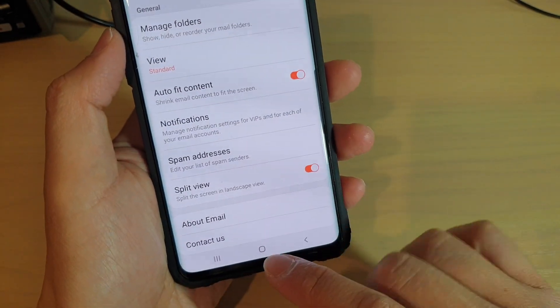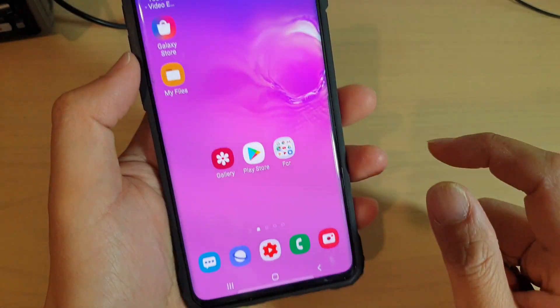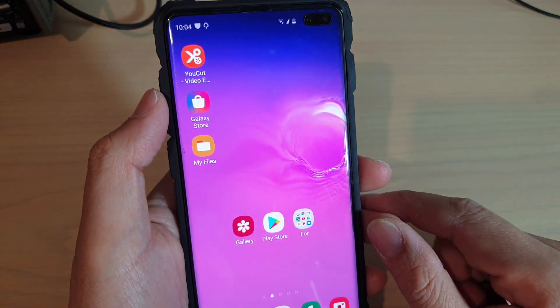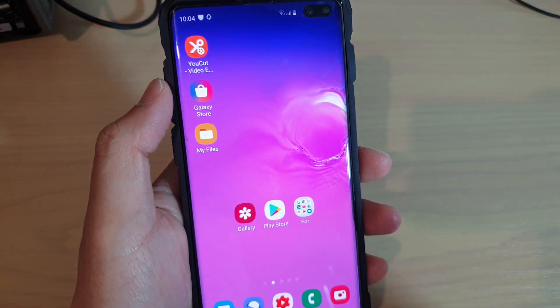And that's it! Finally, you can tap on the home key to go back to your home screen. Thank you for watching this video — please subscribe to my channel for more videos.